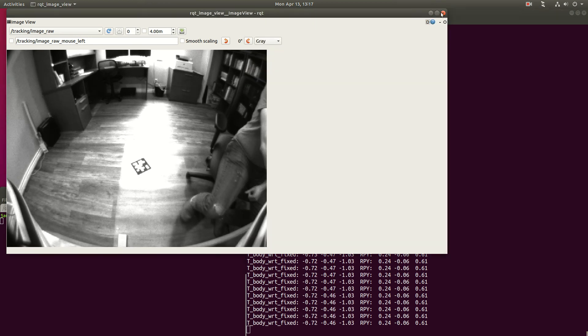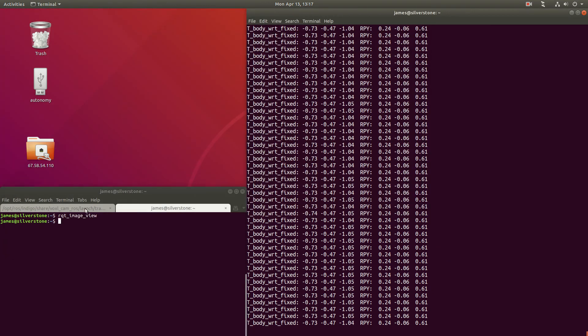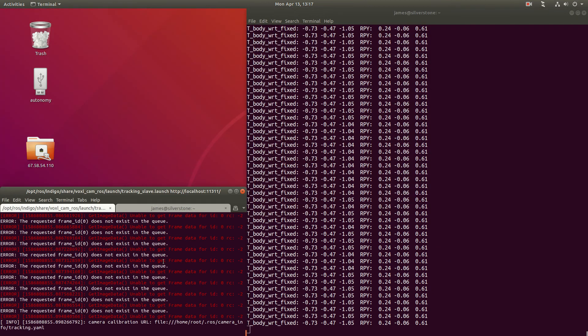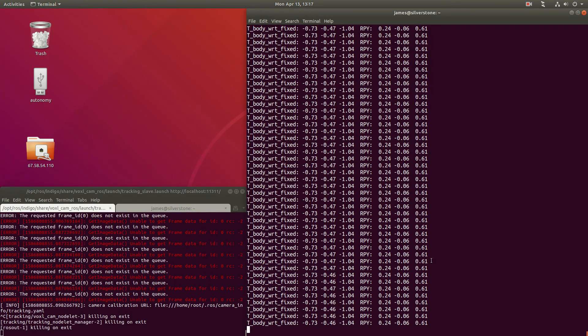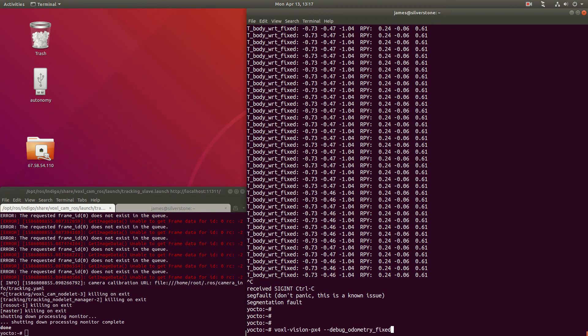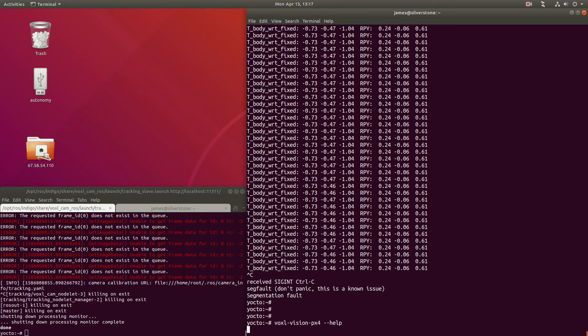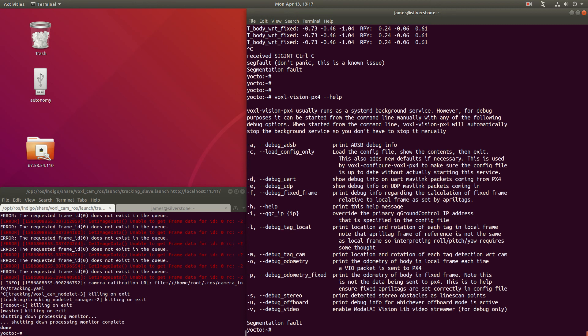Now, let's stop the ROS node and investigate another debug output. Let's now look at the debug fixed frame option, which is going to spit out the translation to and from local and fixed frame.